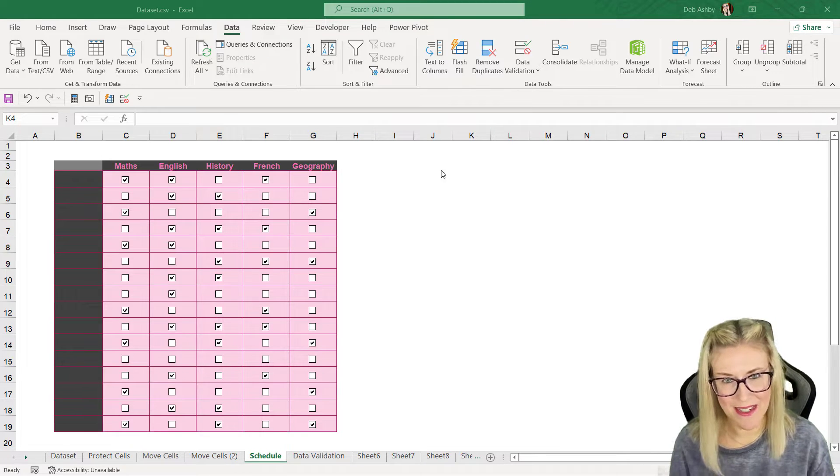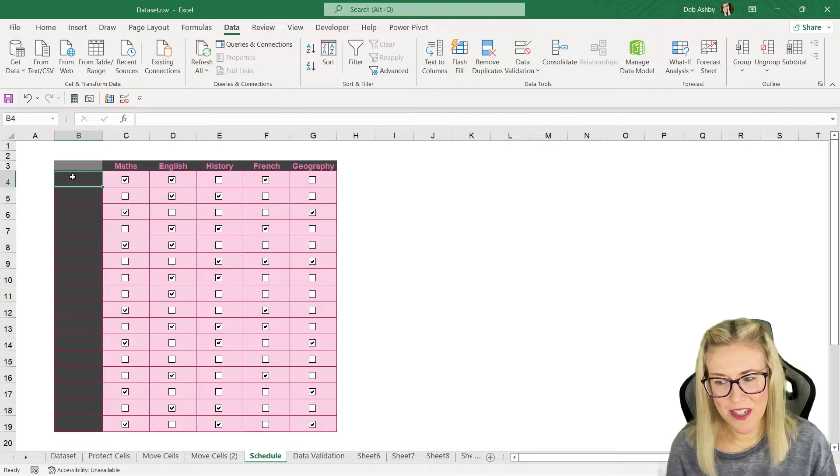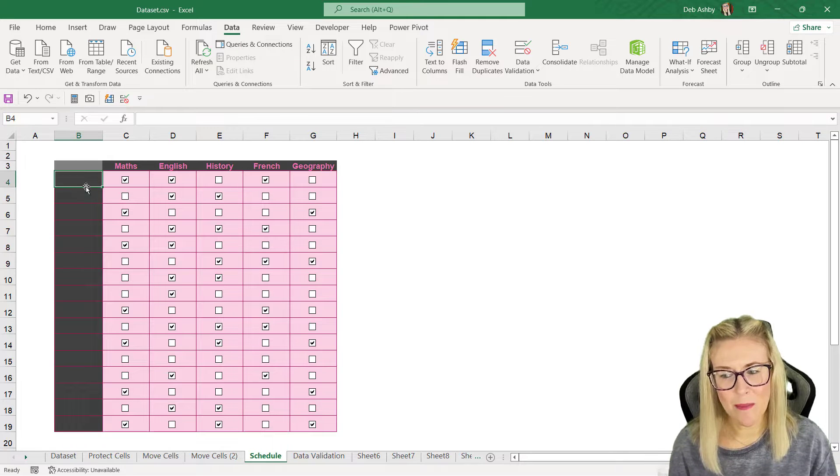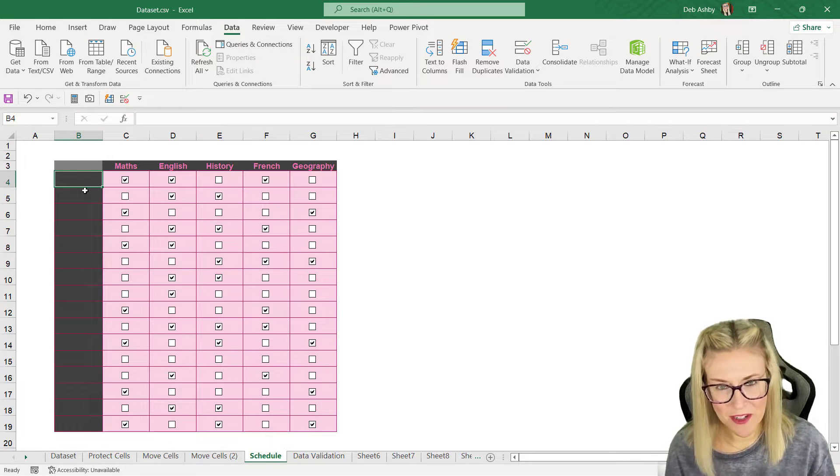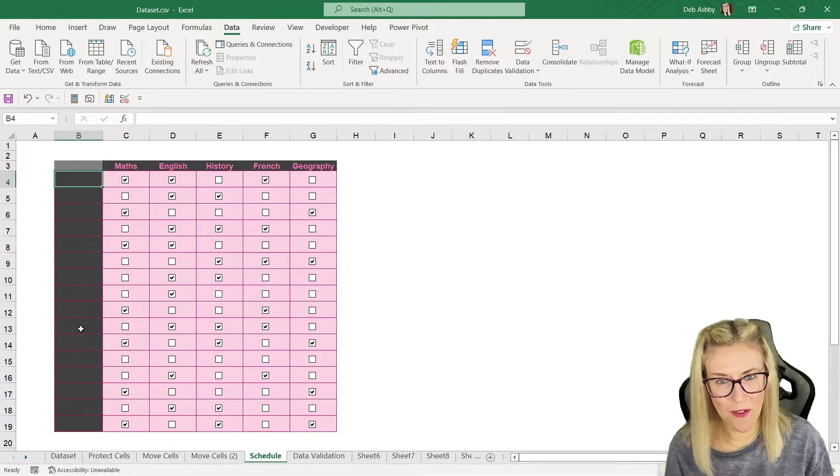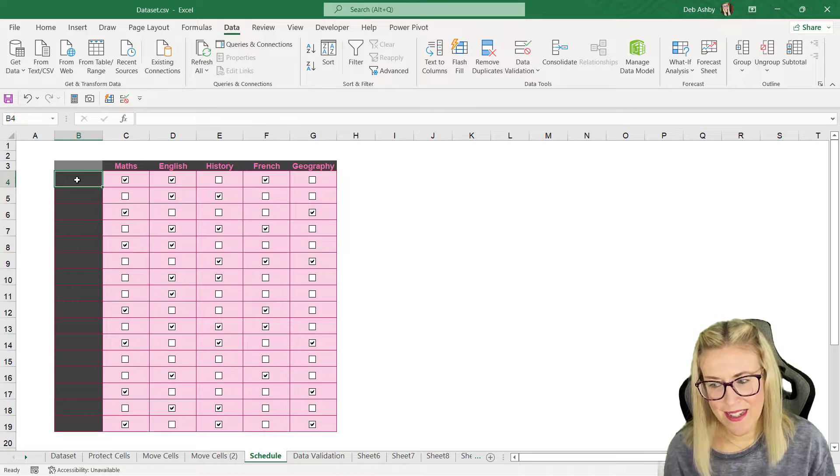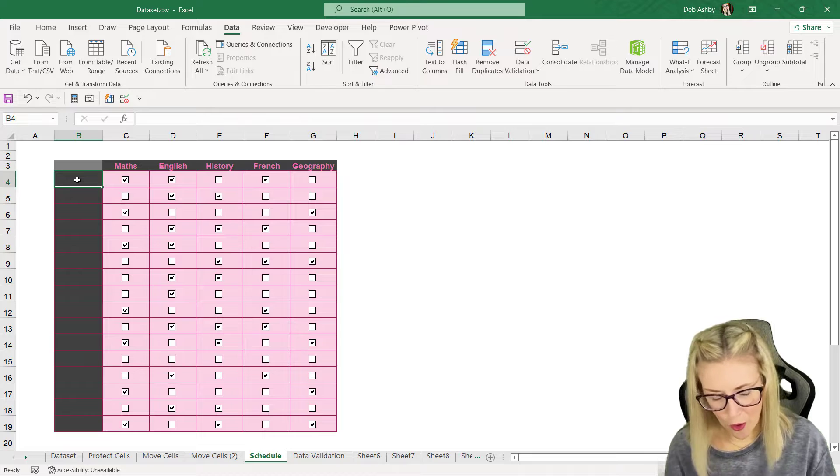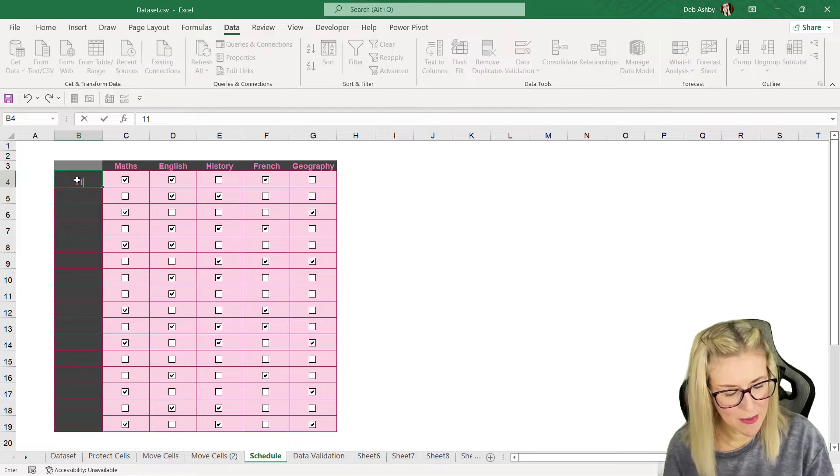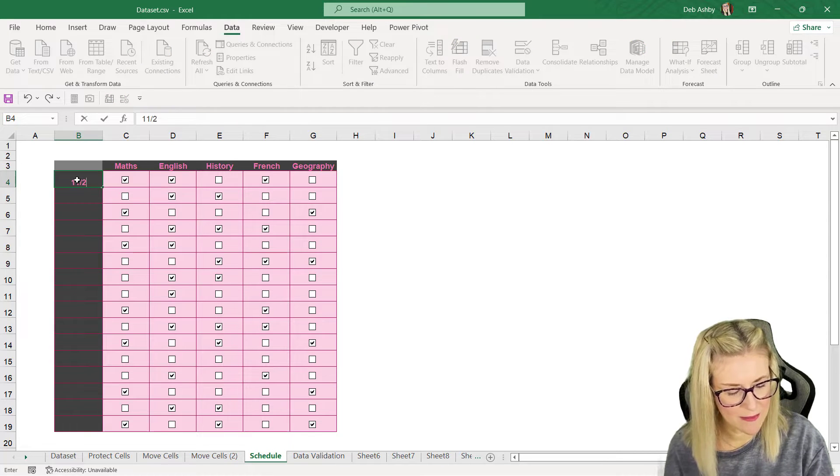What I want to do is in column B I want to fill down all of the weekdays. So I'm going to click in cell B4 and I'm going to type in the first Monday of the week, which we're going to say is November the 27th, 2022.